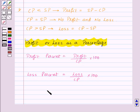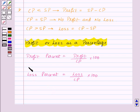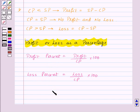Now, out of three quantities — that is cost price, selling price, and profit or loss (or profit percent or loss percent) — if two quantities are given, then we can always find out the third quantity. Let's take an example.